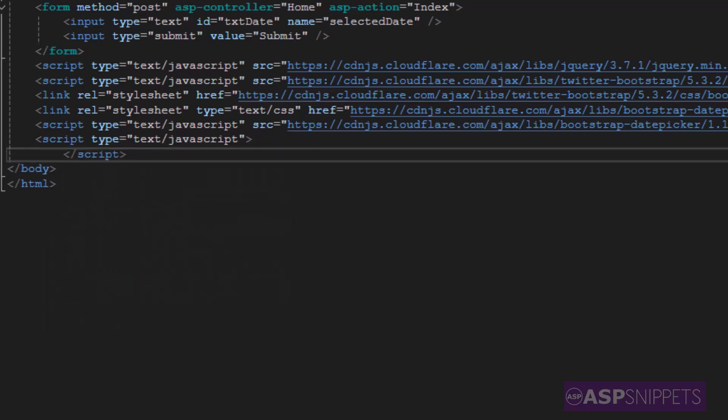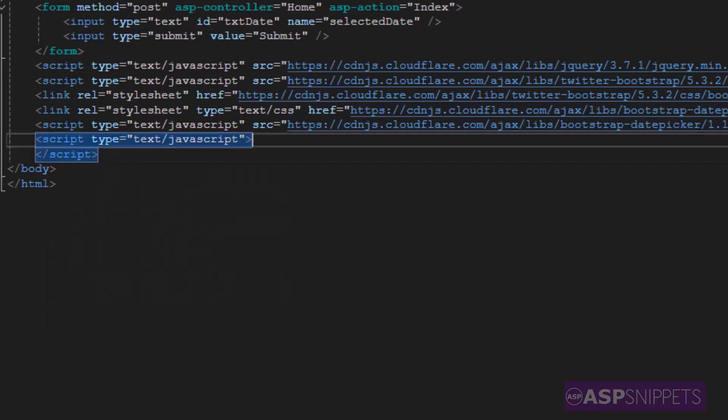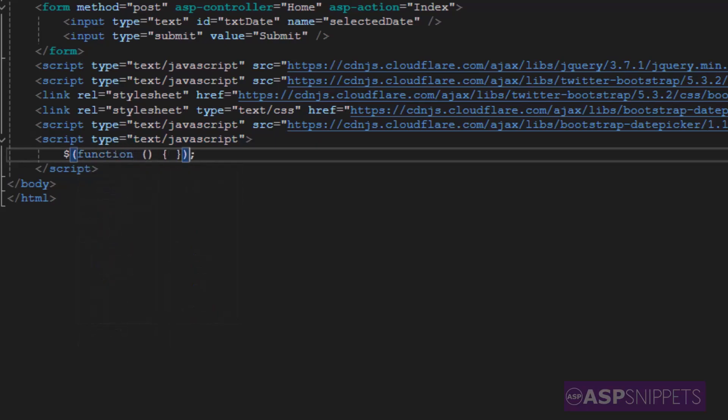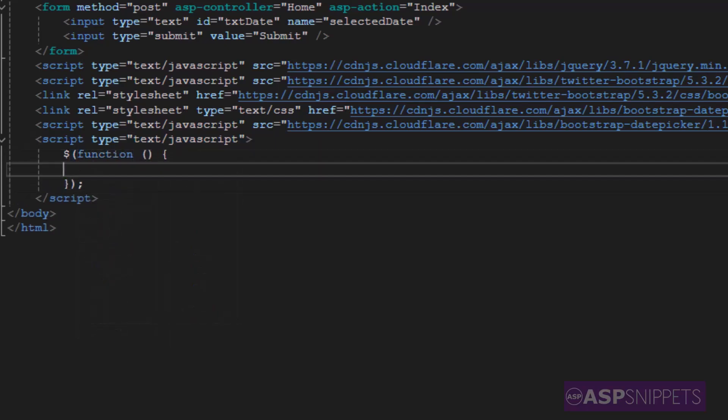Inside which I'll be writing the jQuery document ready event handler which will be executed when the page is loaded.